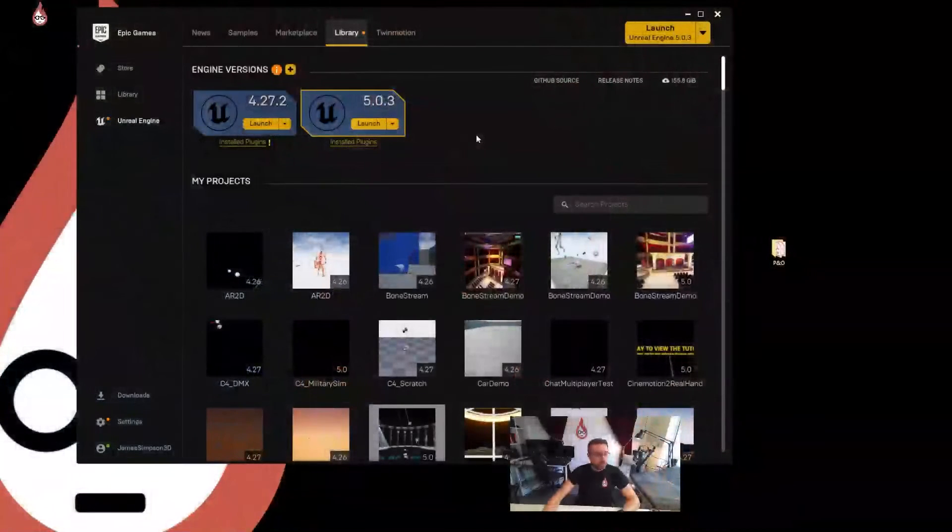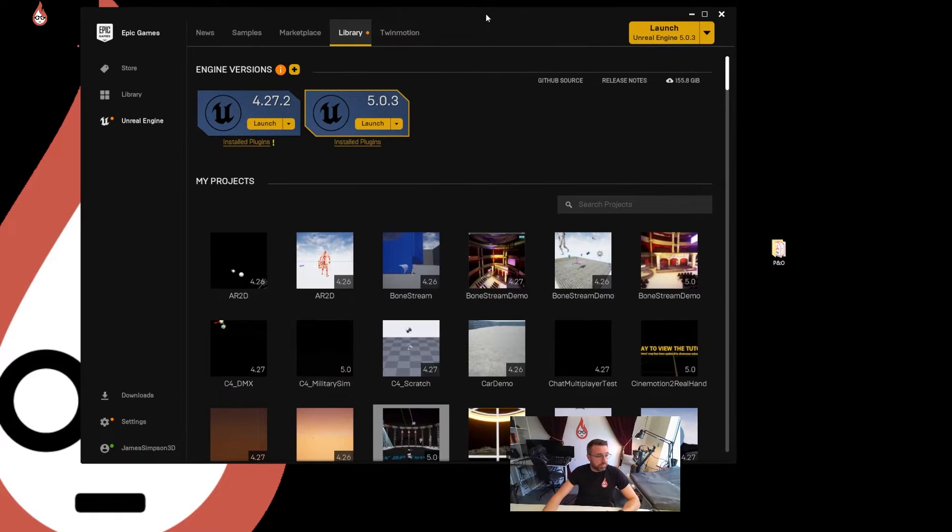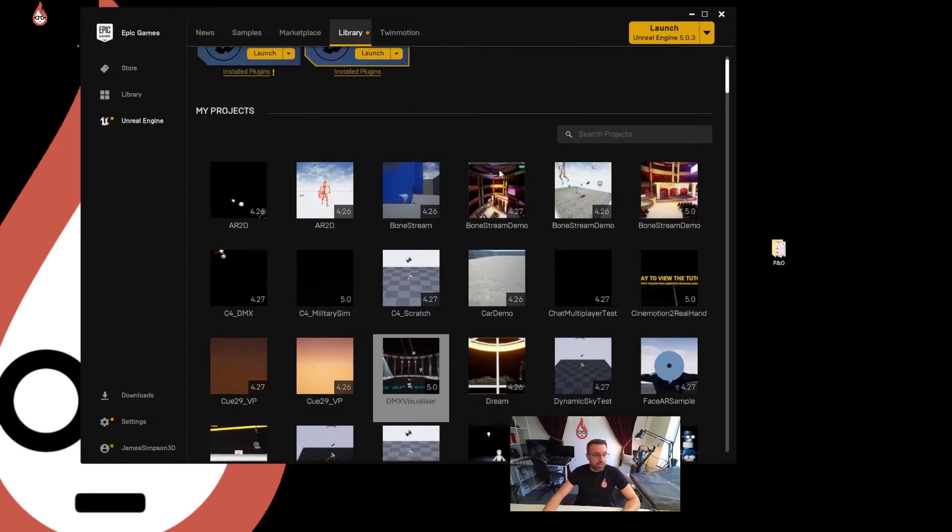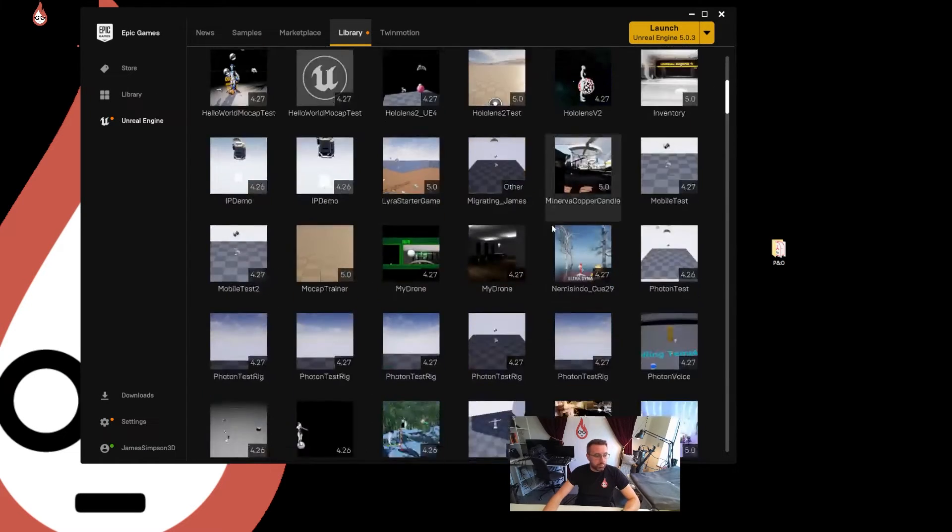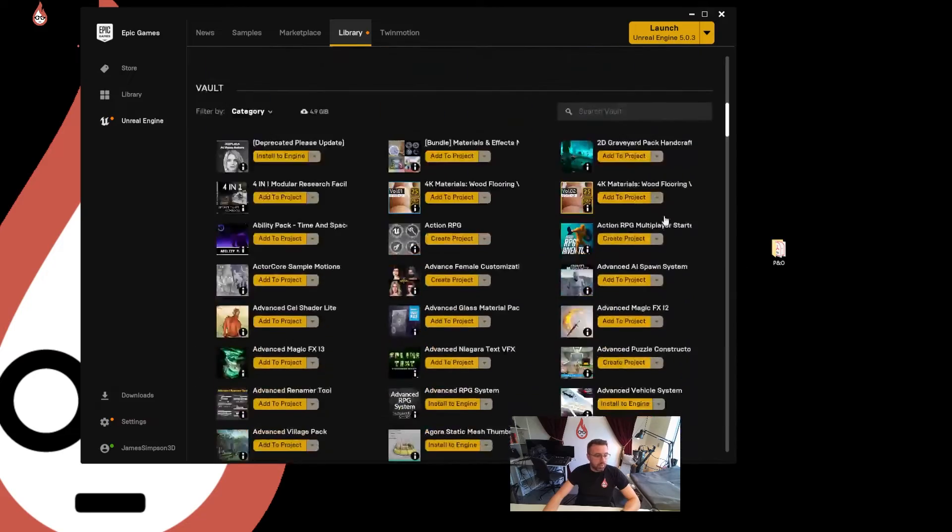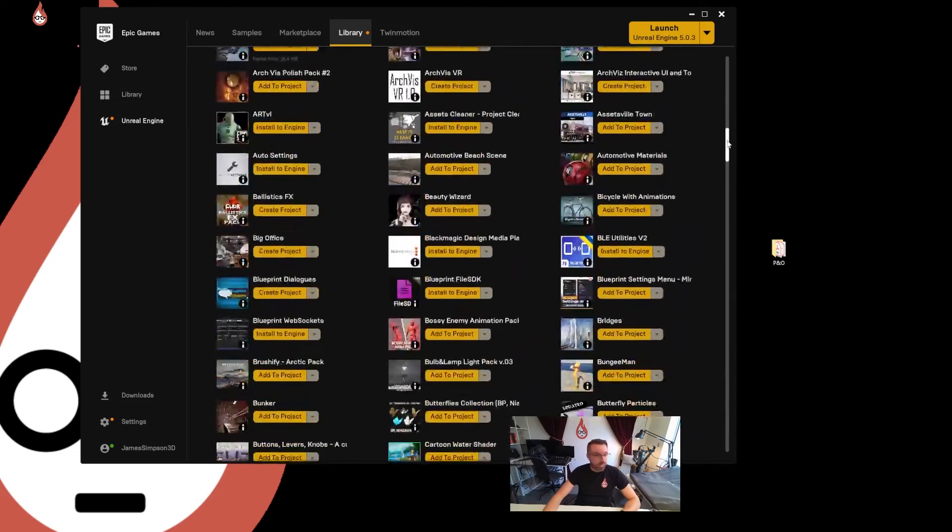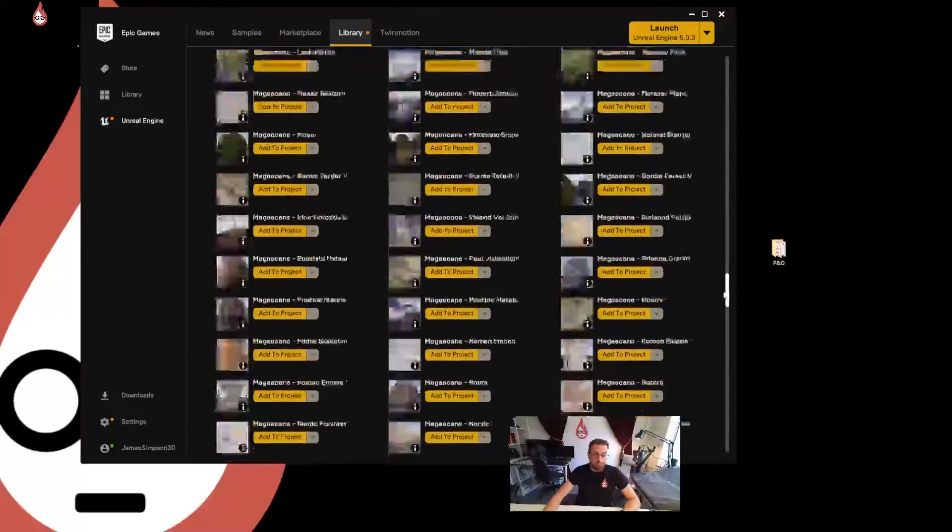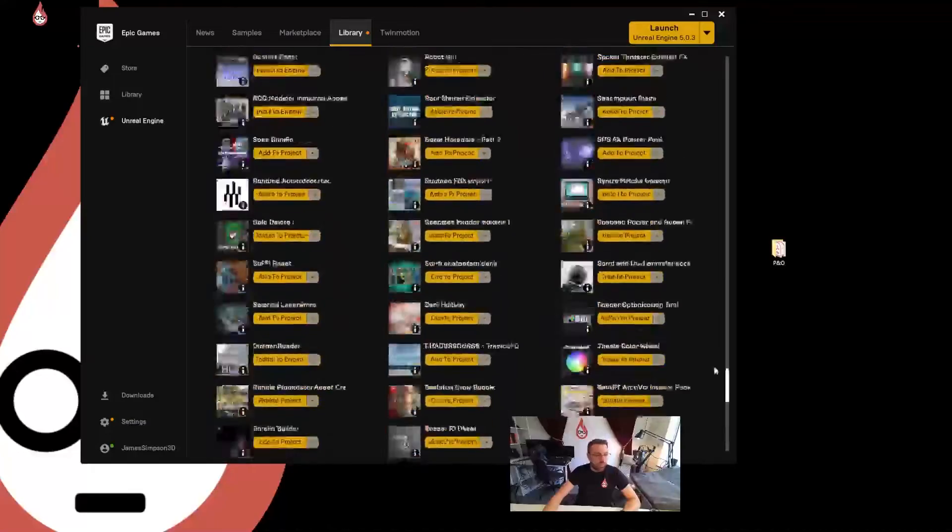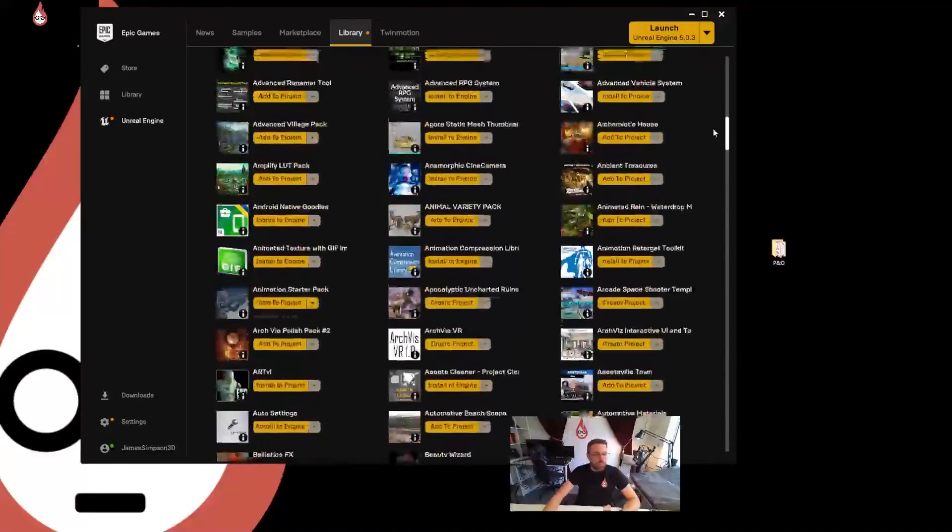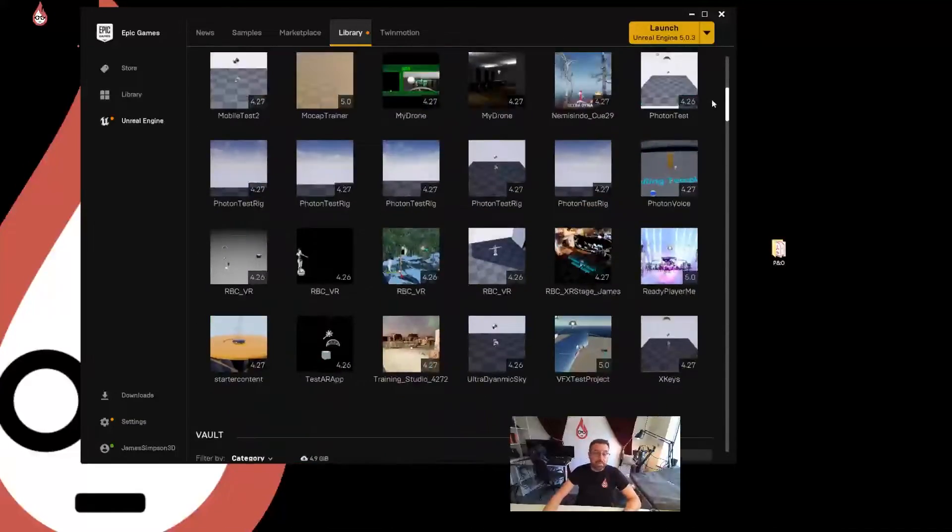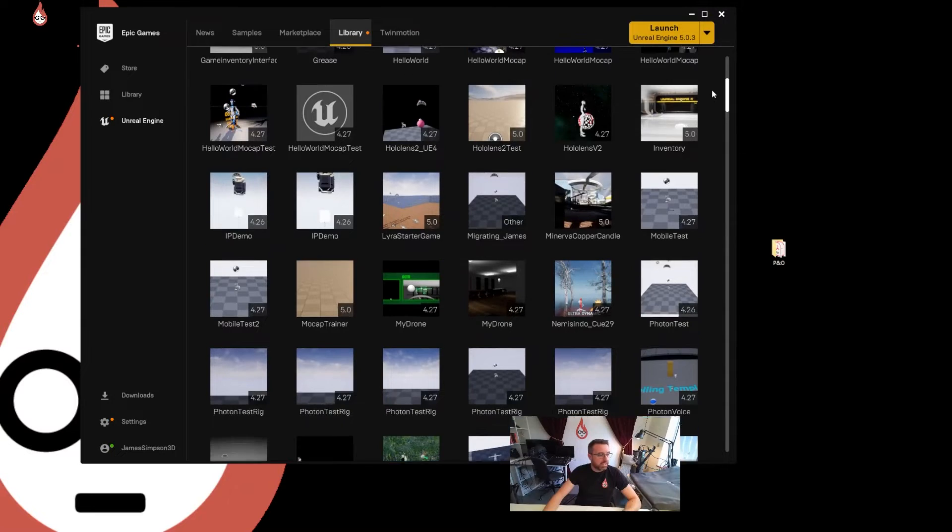So I'll just jump over to my Epic Games launcher. This is the environment you get when you load it up. I've got all my projects in here. I'm a bit of a junkie for Epic marketplace assets as you can see. A lot of them are free. Every month they release free assets. Go in and check what they've got and make sure you install it.